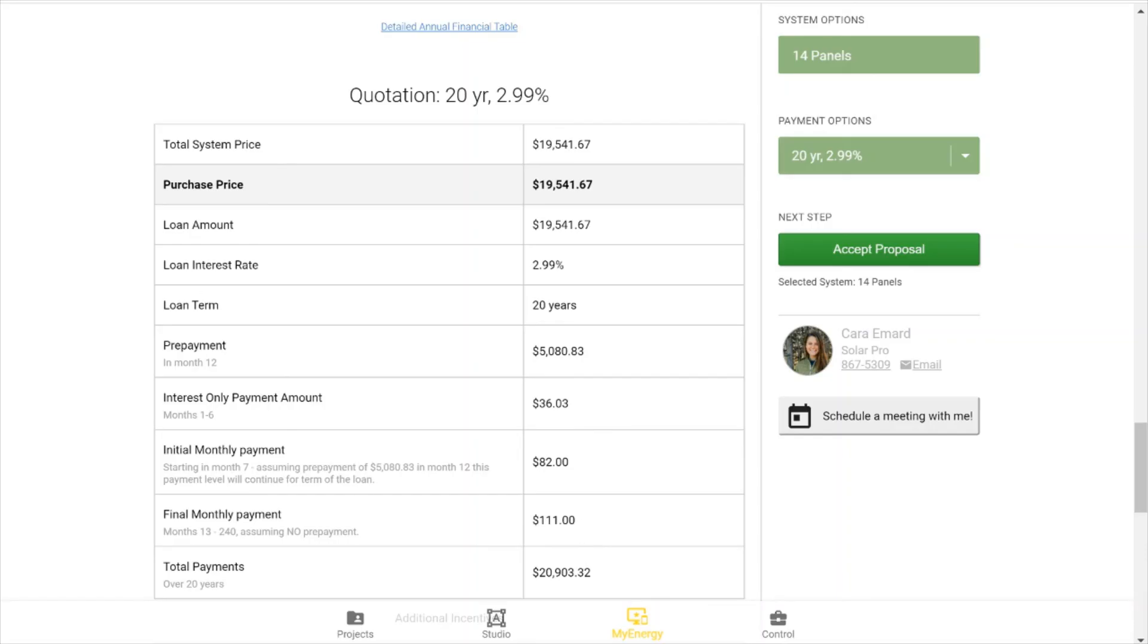You can also show the total payments in the lifetime of the loan summed up here. So again, this is customizable, but this is what your loan will look like in the proposal for your customer.